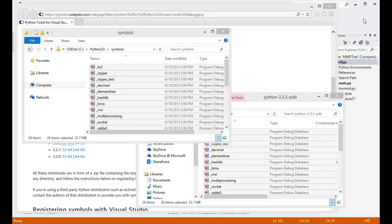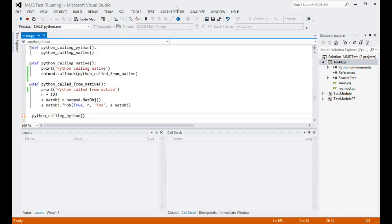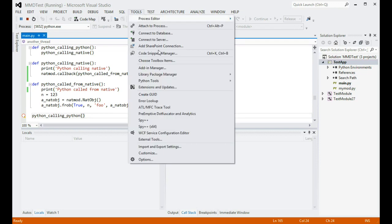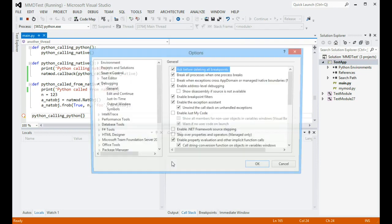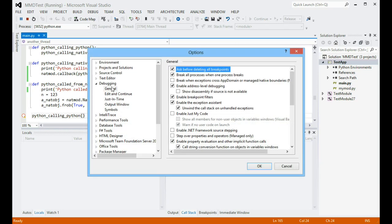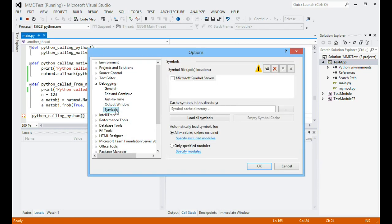Now we can register the symbols with Visual Studio by going to Tools, Options, Debugging, Symbols, and adding the path to the list.